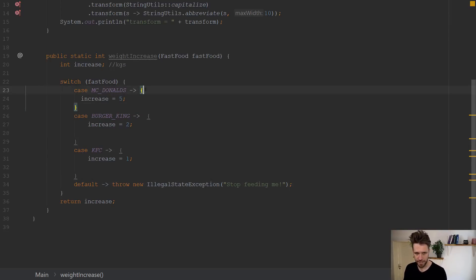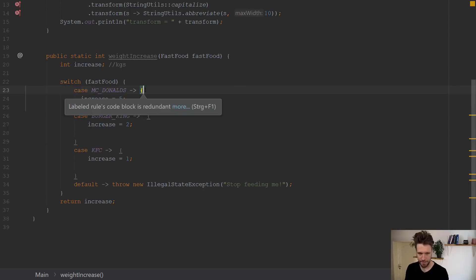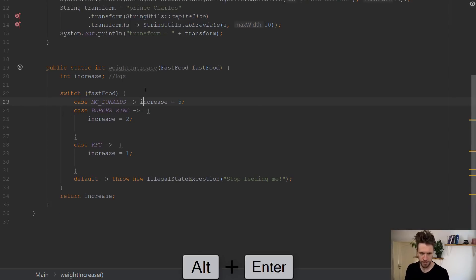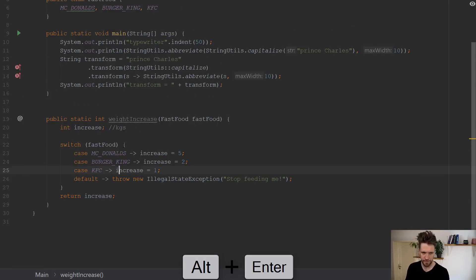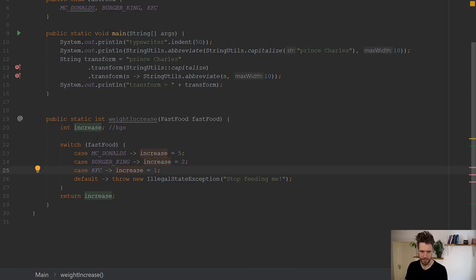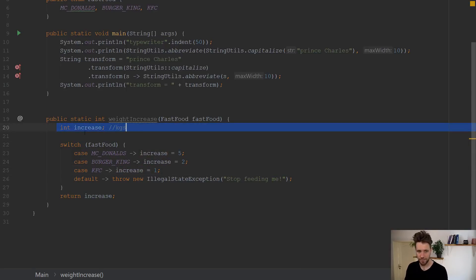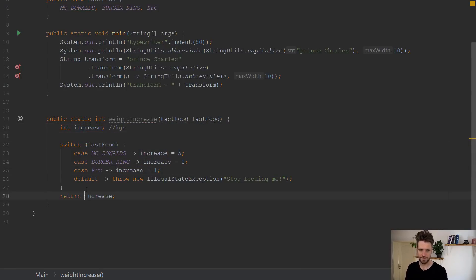Now, as you can see, you can put a block in here just like with a lambda, but you can also remove the block. So it gets even simpler to read. You just say, well, McDonald's increase five. Right. So that's a bit nicer to read. Now you still have to define a variable up here, the increase, and then you set it here and then return it.